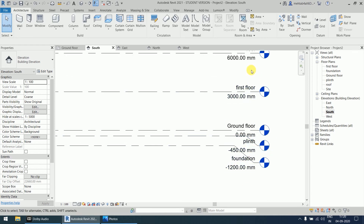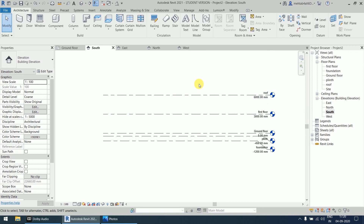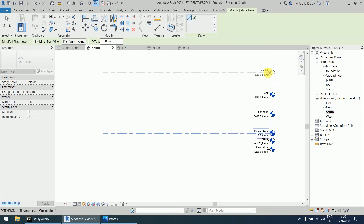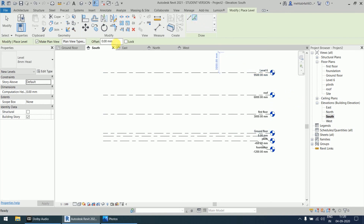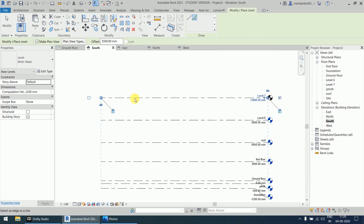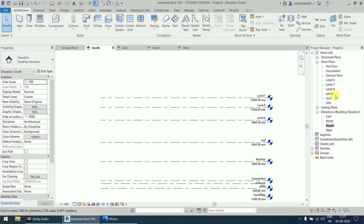All levels are clearly shown with distances and names in the south elevation. You can create levels using double L or the Line option by specifying a start point and endpoint. With the Pick Line option, you use the offset field to specify an exact distance — for example, enter 3500 and select a level to create a new level 3500 above it. You can also enter 1500 to create one 1500 above or below.